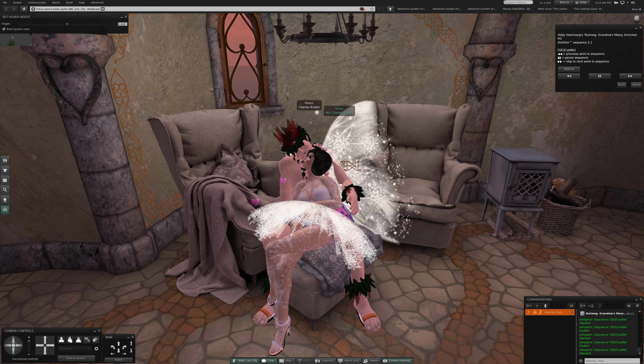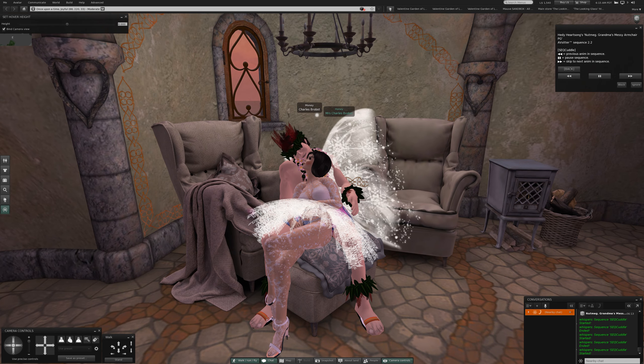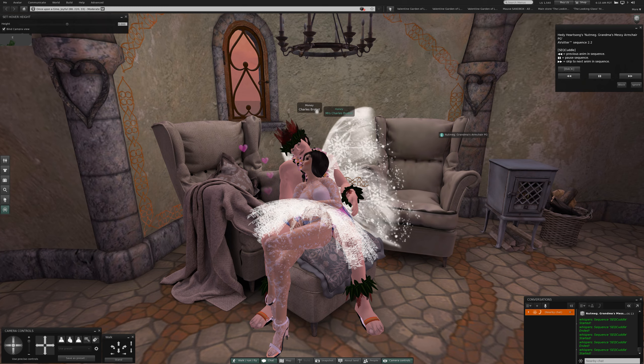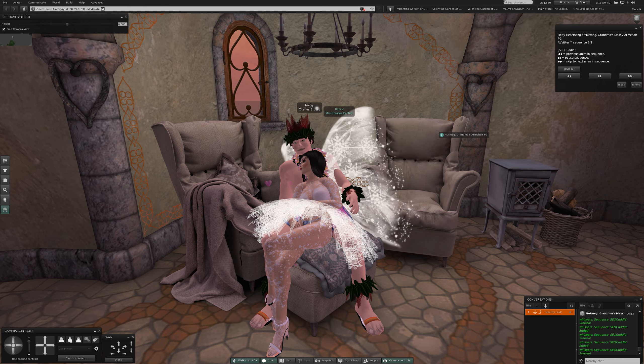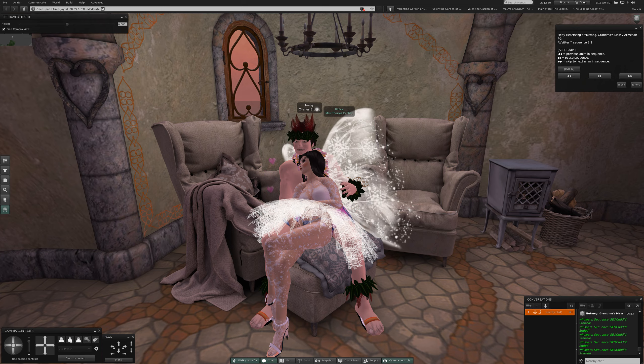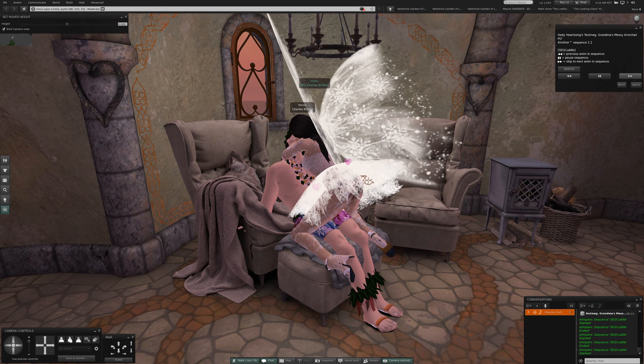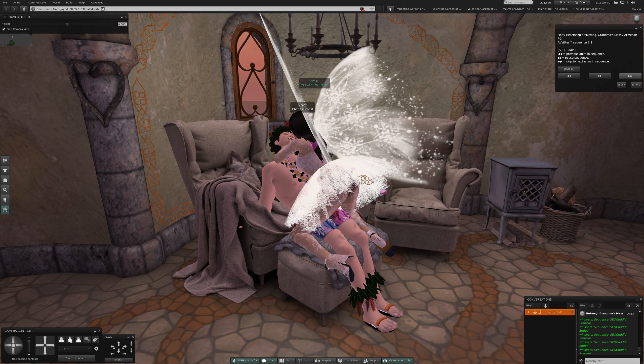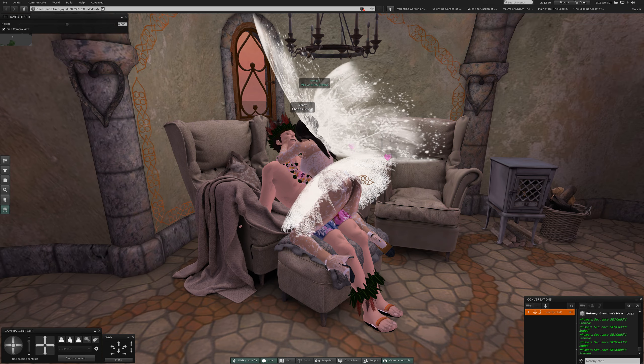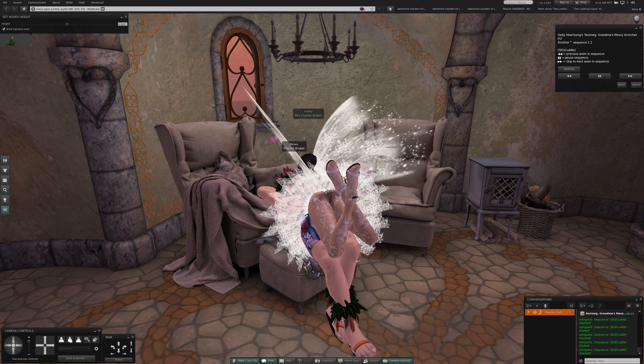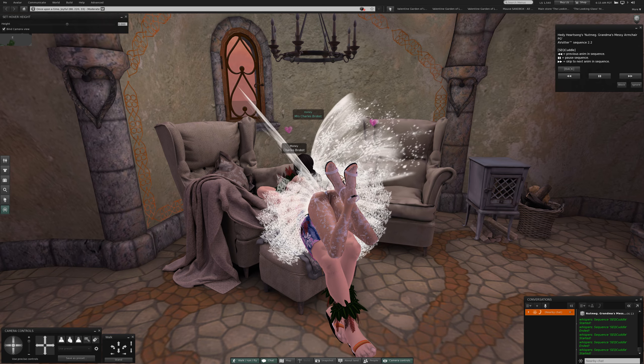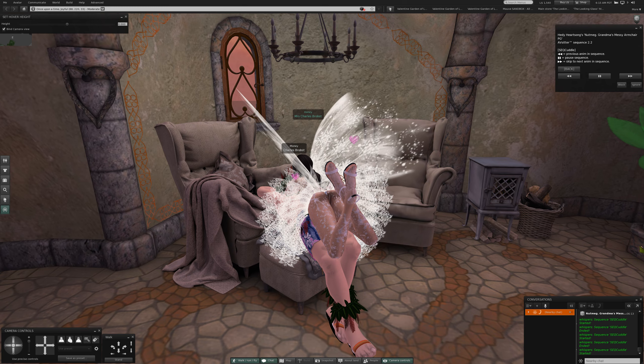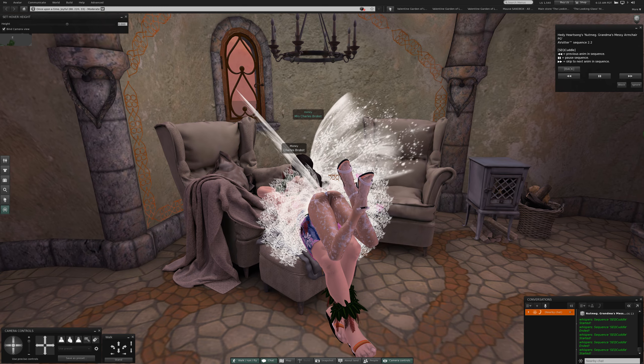I don't know if the other armchair does anything different than what this one does. I could always... yeah it's the same thing. Grandma's Armchair PG, Grandma's Messy Armchair PG, it's almost the same. Oh my, I made some new additions, added some furniture.